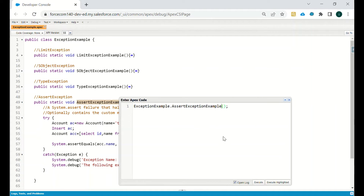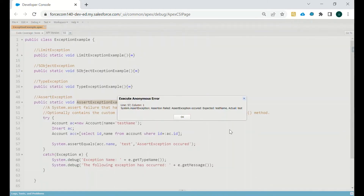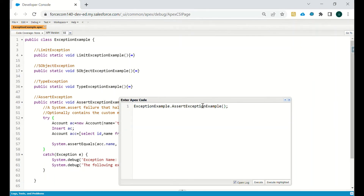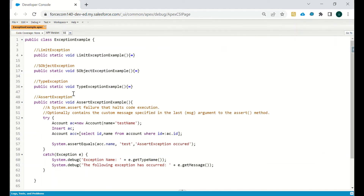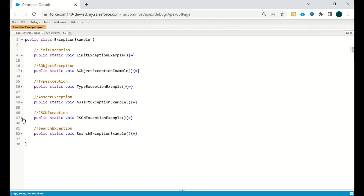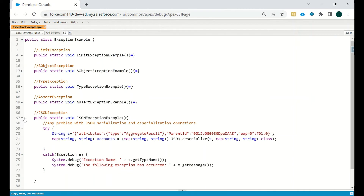Executing this: AssertException — 'Assert failed: expected test name, actual test'. They were expecting 'test name' to be there but it was 'test', that's the reason we got this AssertException.